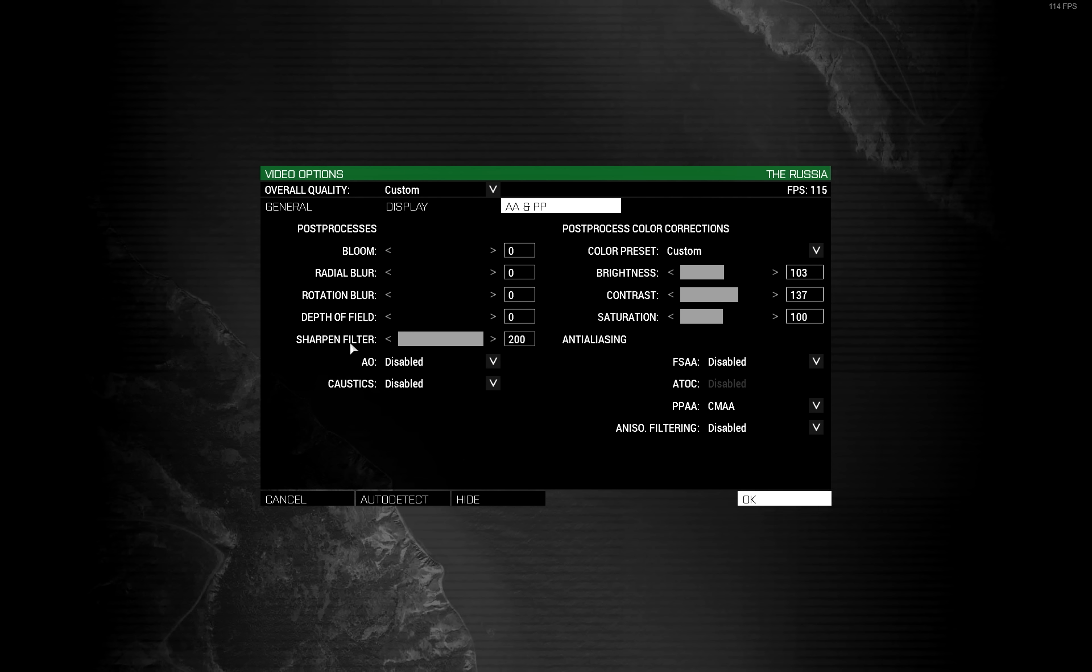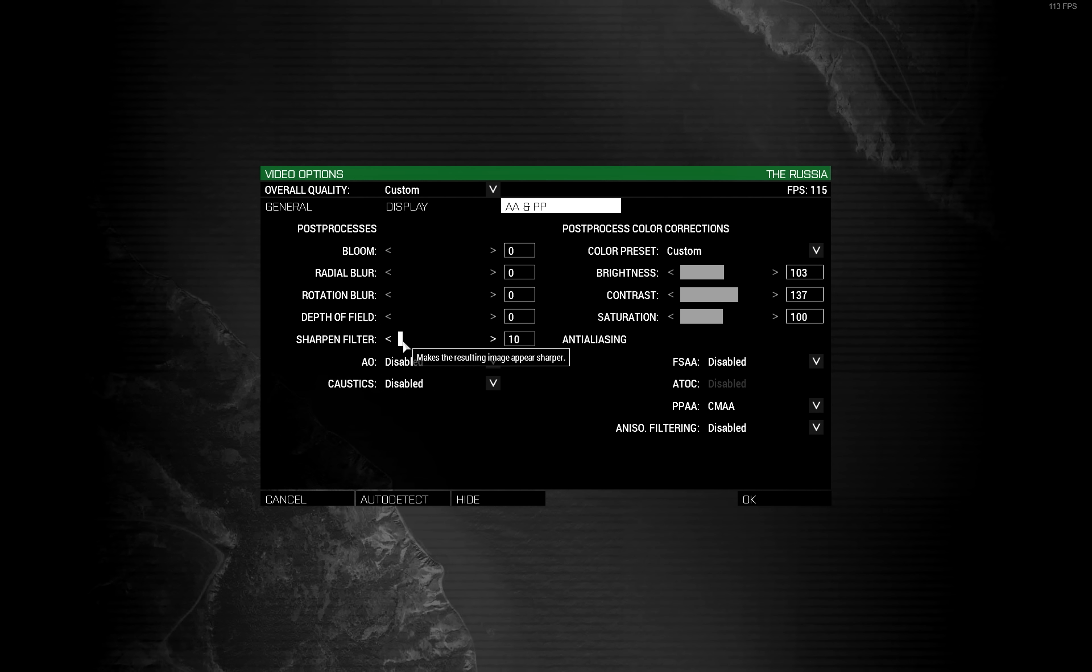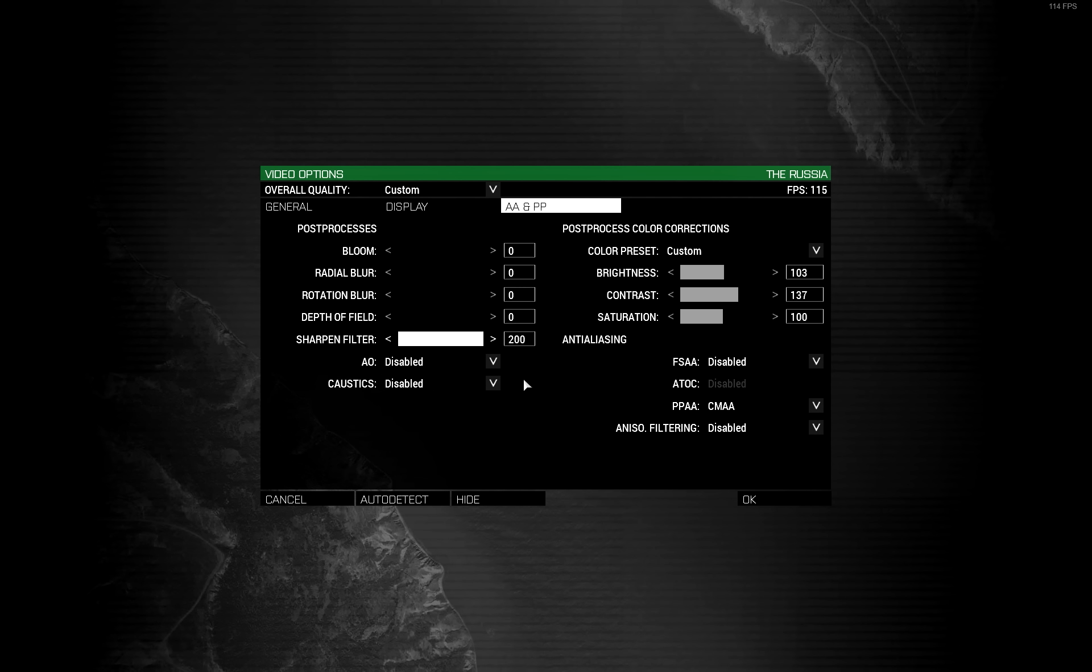Now, sharpen filter. You can set this to what you like. But, as a pro I whack mine up to 200. It makes enemies stand out. And when combined with the rest of the settings we're using, it works just peachy.